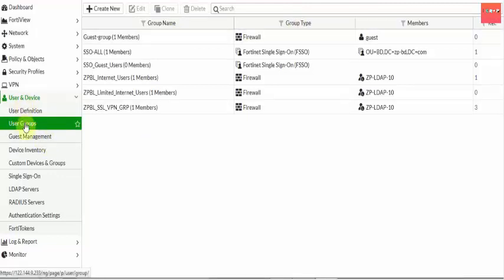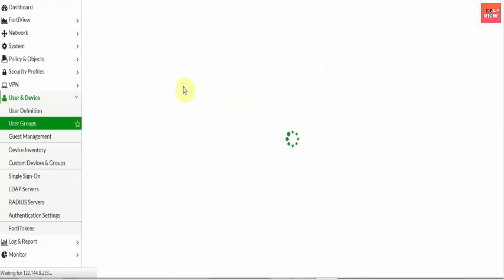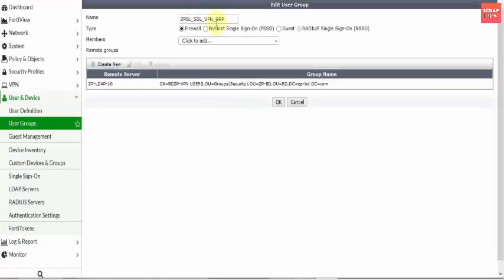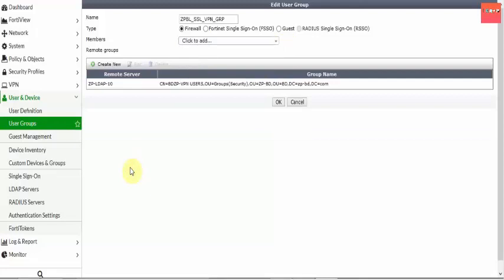First, go to User and Device, then User Group. I have already selected a user group for my SSL VPN — this is the SSL VPN group. If I select this and click Edit, this is the name I have selected: SSL VPN Group One. You have to set the type to Firewall. You don't need to add members manually, because you already have an AD server — you don't need to create another member. The group members are already in your AD server.